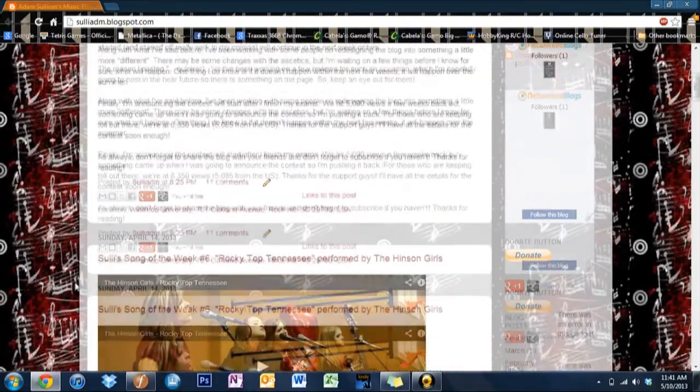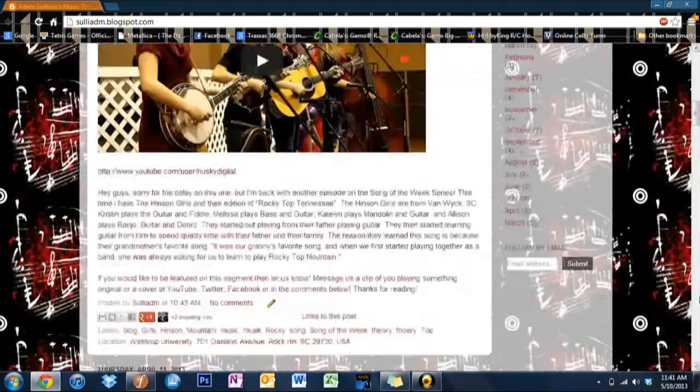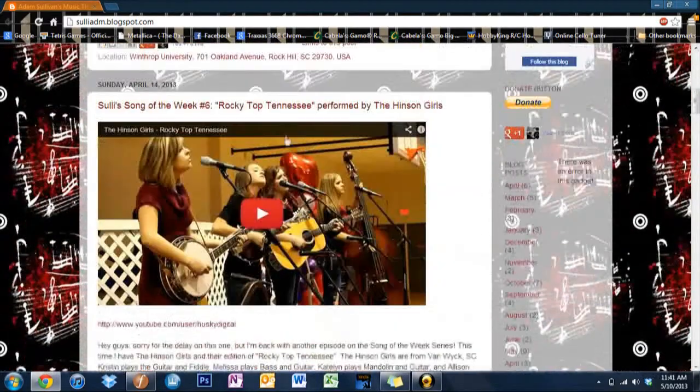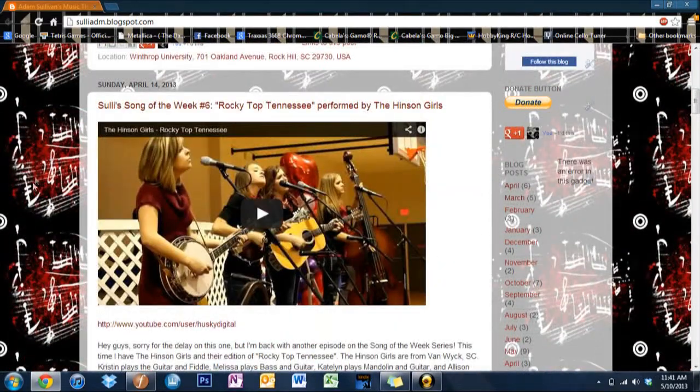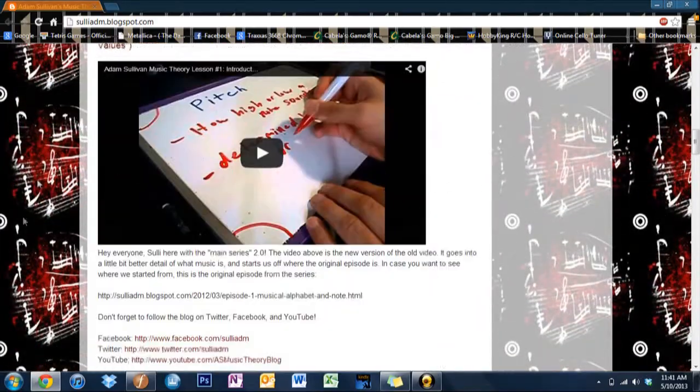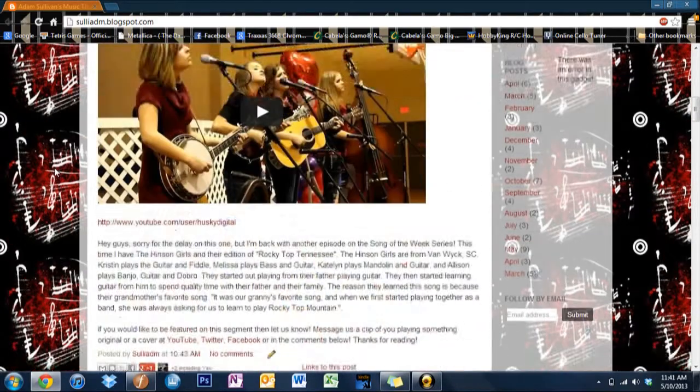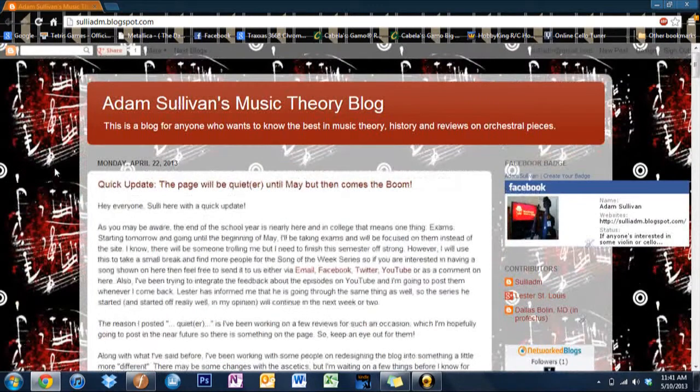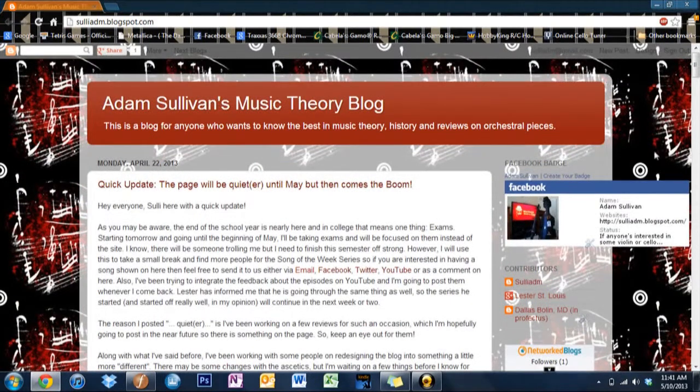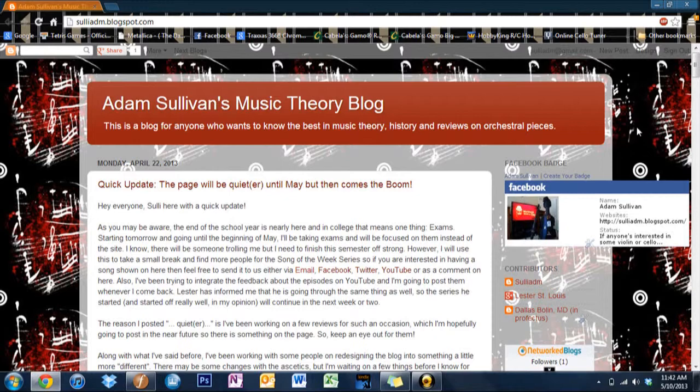For those who haven't seen the last video, I've changed the background and the layout a bit. I've also gotten up to date with the songs of the week, and I'm working on redoing the whole video series that I was doing originally on YouTube and then I just sort of stopped. I'm going to start doing that again.